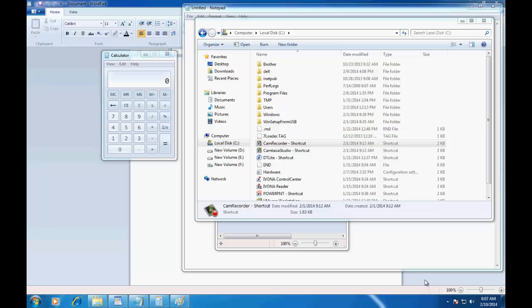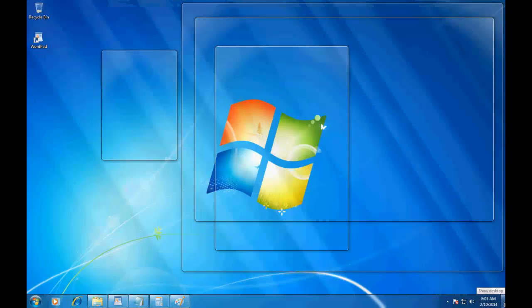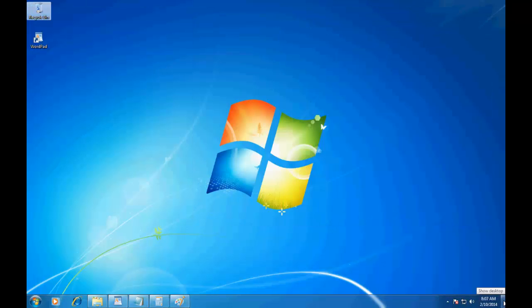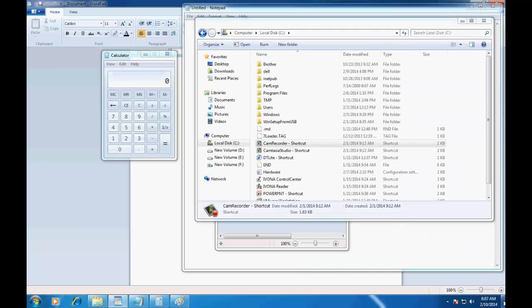Just move your mouse over the button, and all the open windows will get transparent, and you will have a quick view of your desktop. Move your mouse pointer away, and everything will get back. If you click the button, then all the windows will get minimized. Just click the button again and everything will be back.